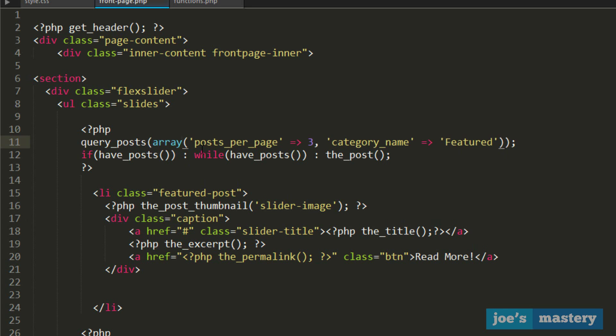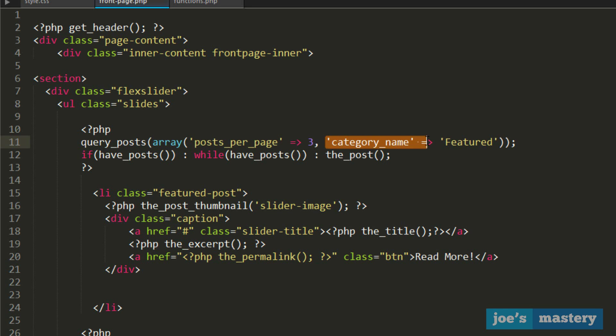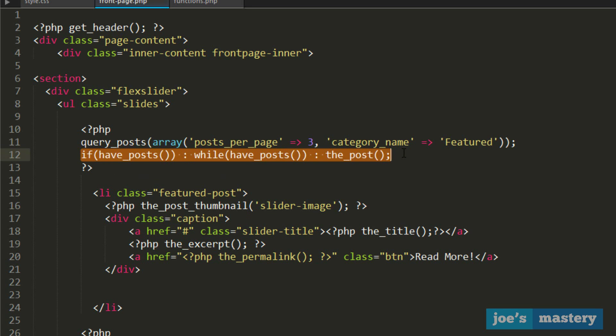The array stores values inside it. Posts per page, we want three, and the comma separates the two values. Then we're saying we want the category name called featured only. So we only want three posts in this slider from the featured category. Then we have a regular blog loop.